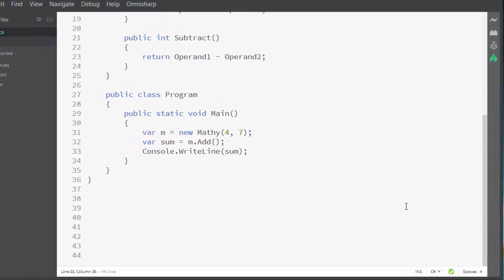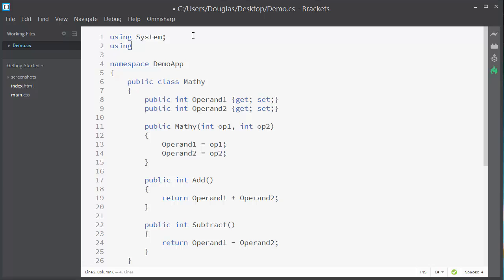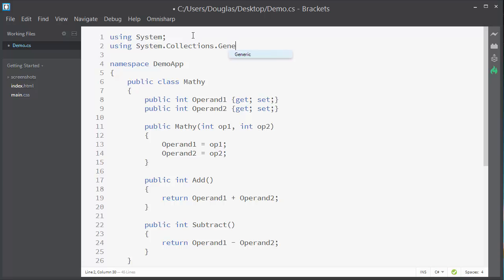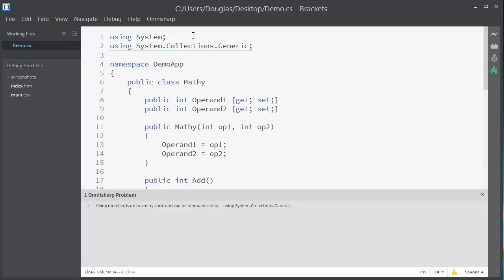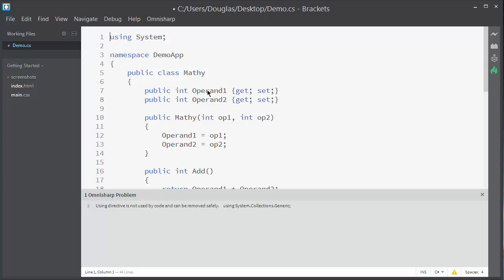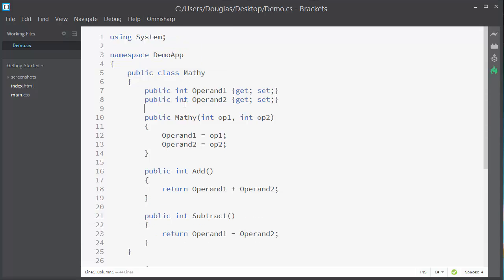There are a few other things OmniSharp can do. I'll add a using statement at the top that we will not use in the code. When I save the file, we get an error telling us that the using directive is not being used and can be removed safely. To fix this, I can right-click on the using directive and click Fix Code Issue, and it will go away. Another way would be to go to the OmniSharp menu and click Fix Usings. I'll save the file and the checkmark comes back.